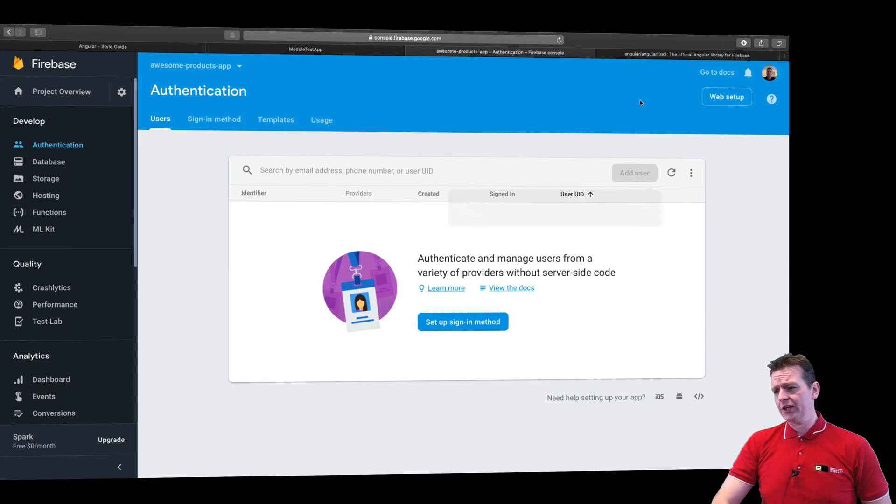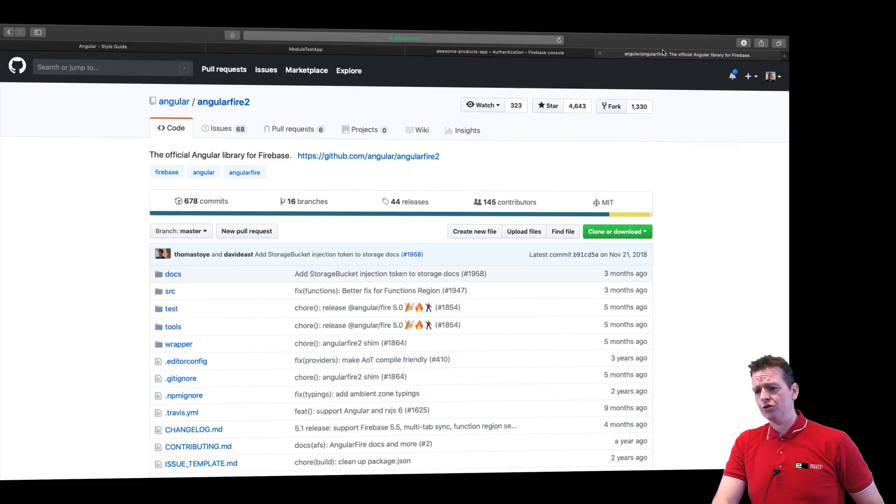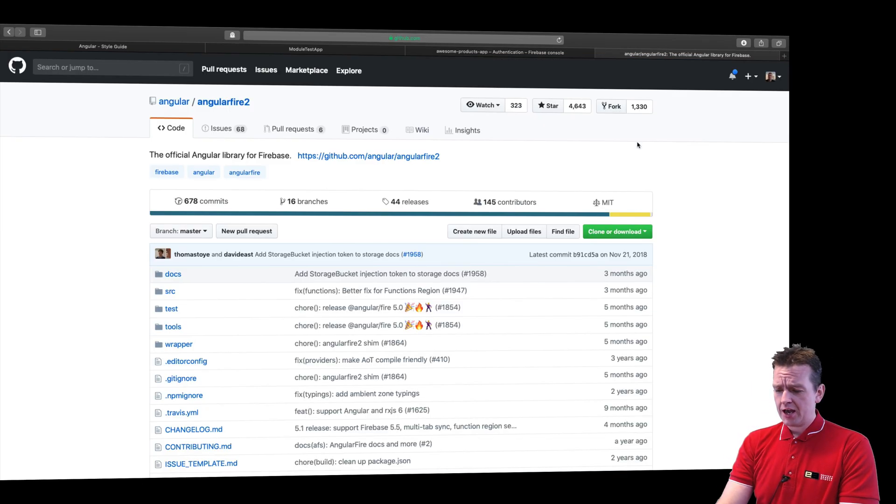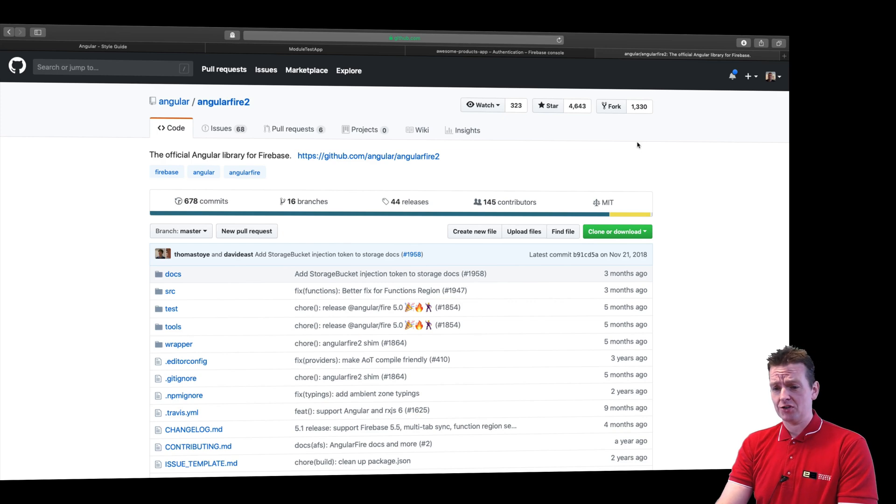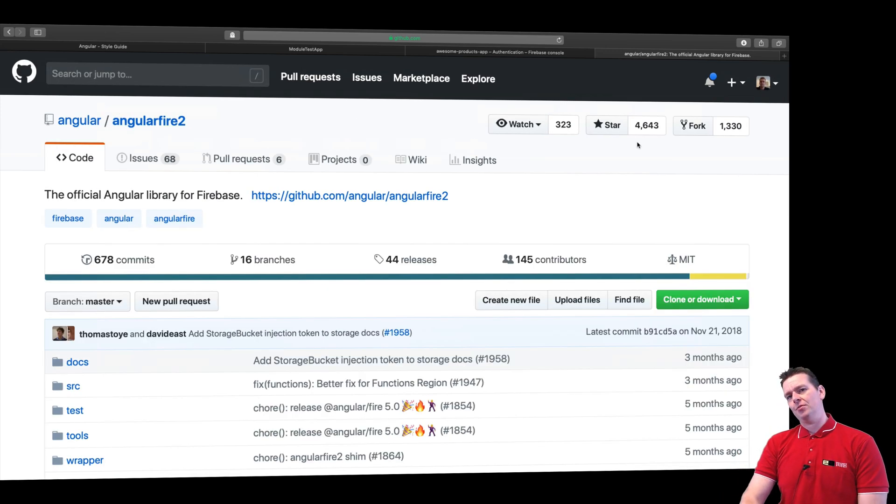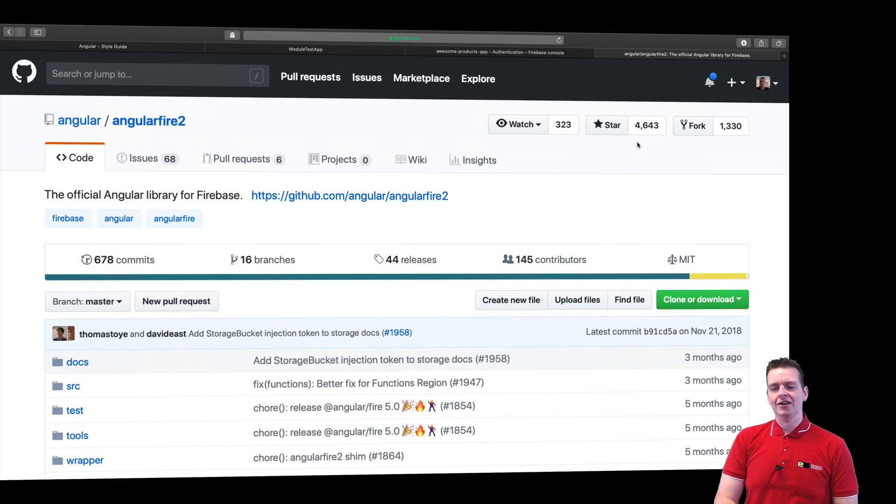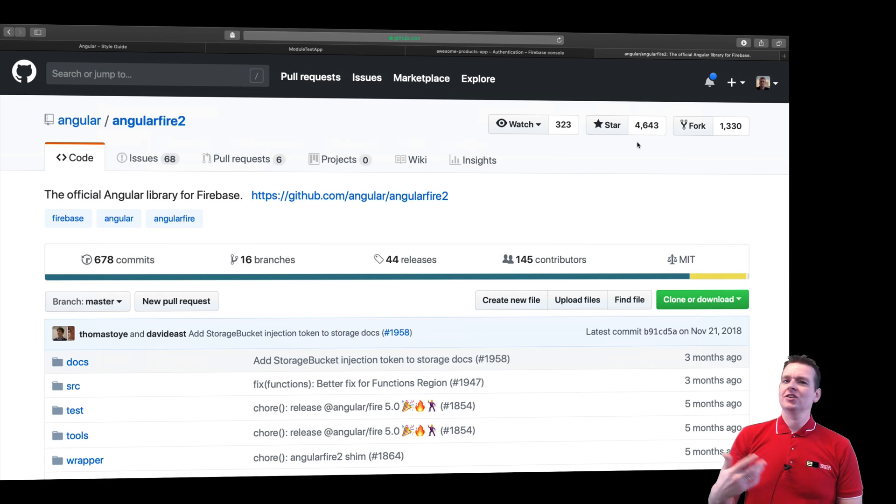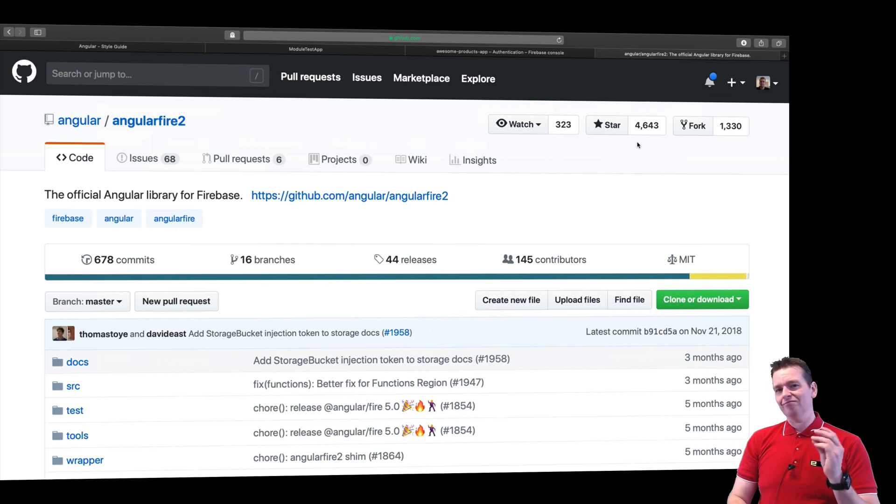Now the cool thing is that AngularFire2, this project right here, has been built for exactly that purpose. So it's very easy to get started with Firebase and Angular, and you can get up and running with a full-featured project and just start building your domain logic like that.